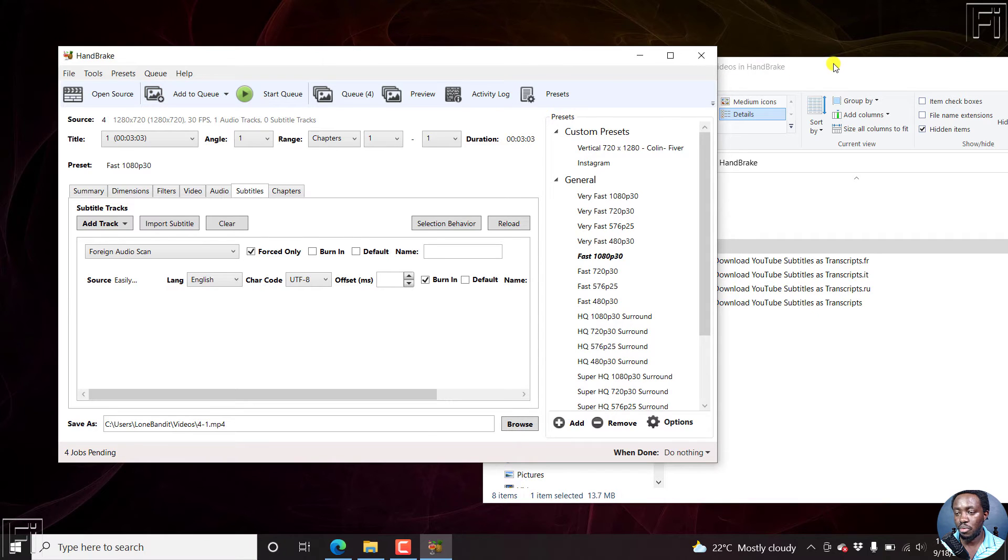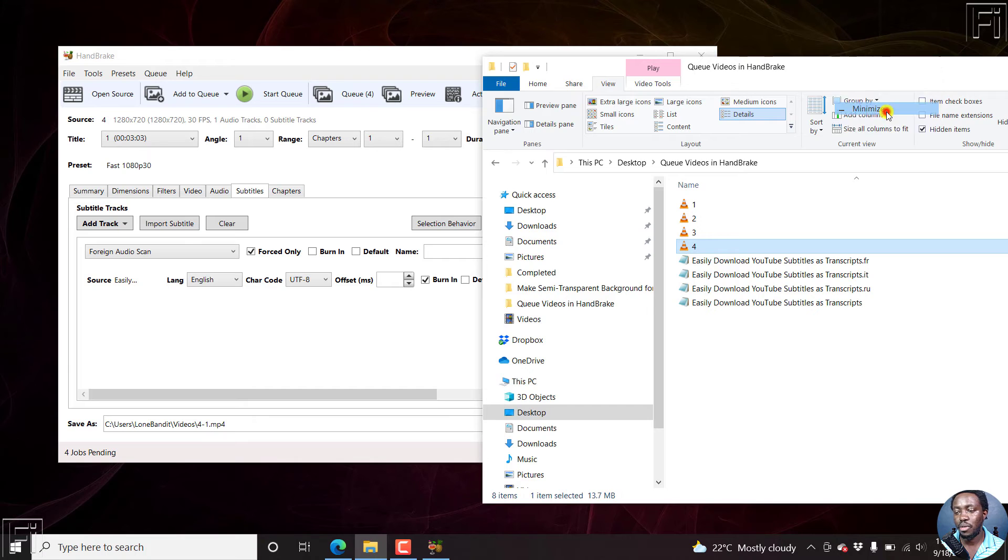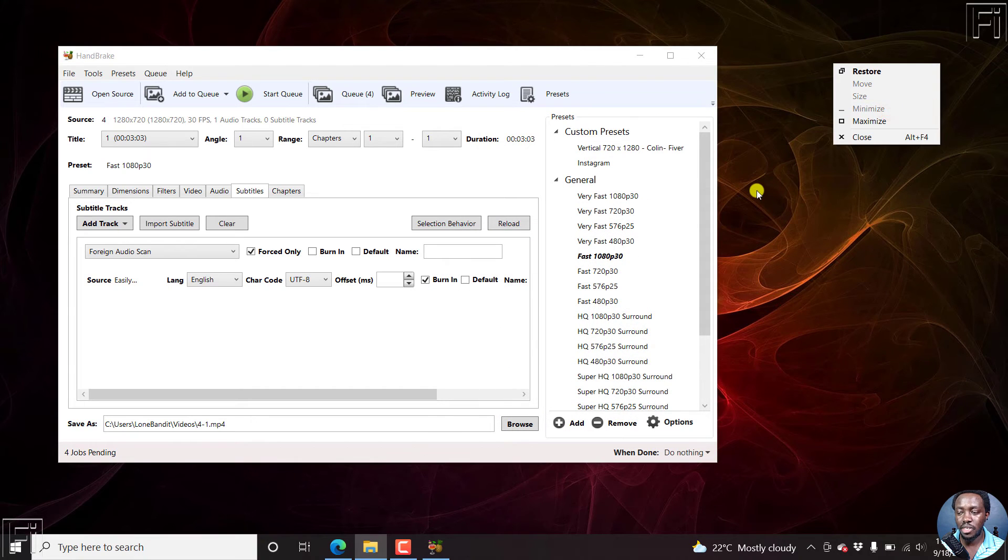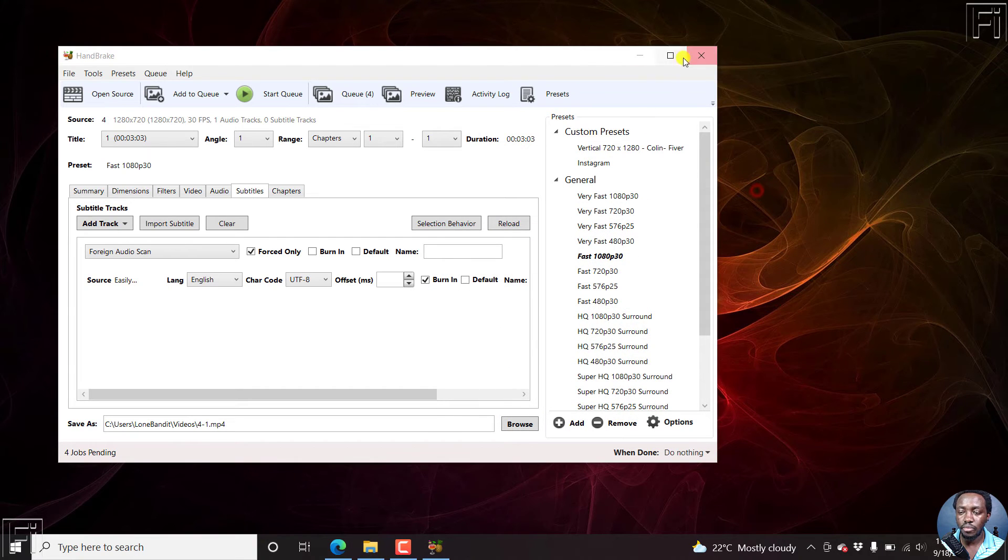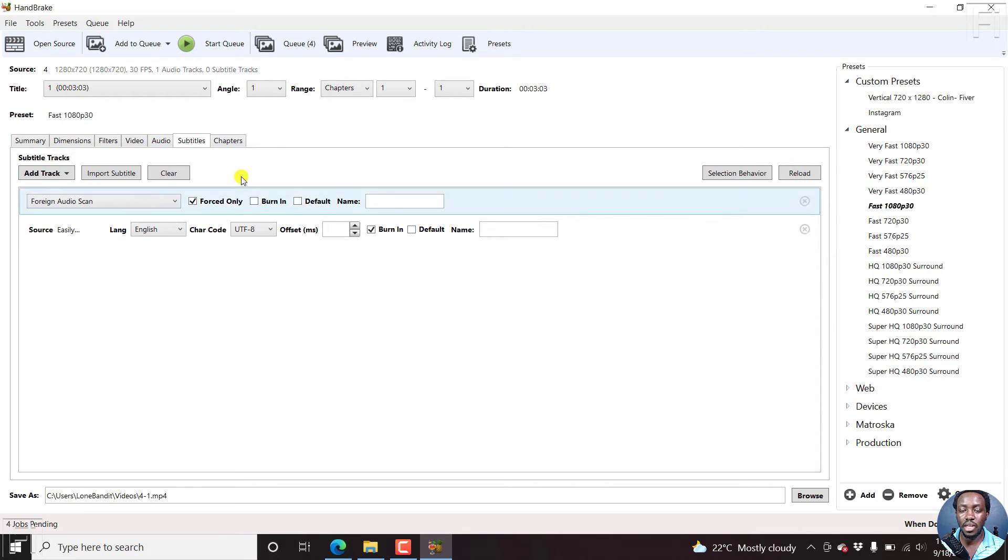We're done with this particular folder where we have our source material. We can just minimize that and maximize this. Right now we have four jobs pending, and we have a queue of four.